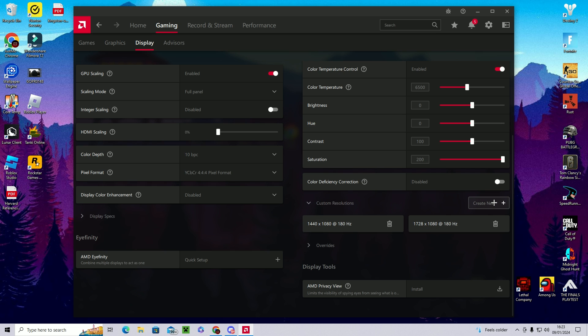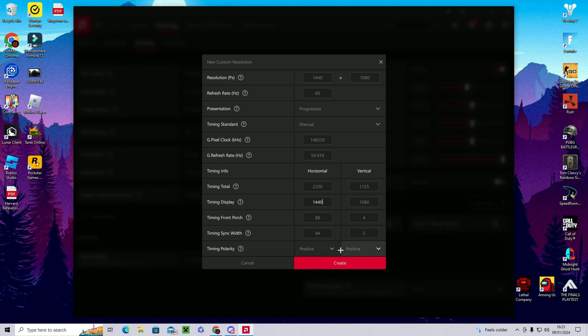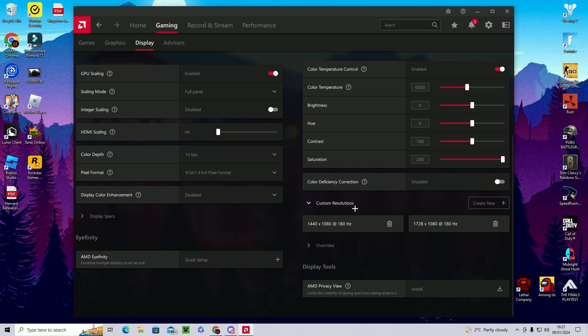So then click create new. You're then going to want to type in the resolution, for example 1440 by 1080, and then you're going to want to write it down here as well. Make sure all of the settings are correct and then you're going to want to click create.